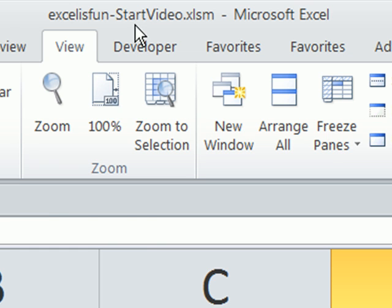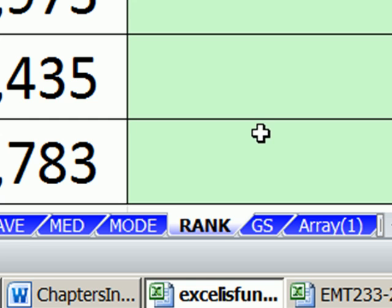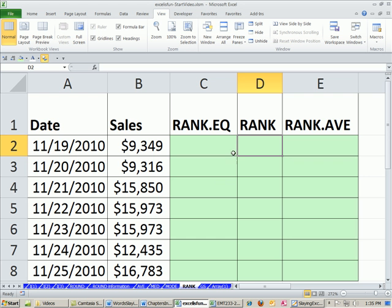Excel is fun start. You can either click on the link below the video to download this workbook or go to the DVD. We're going to start on the rank sheet here. Here's some sales data. We can clearly see this is the biggest. So if we want biggest to get first, second biggest to get second, then we can use the rank function.